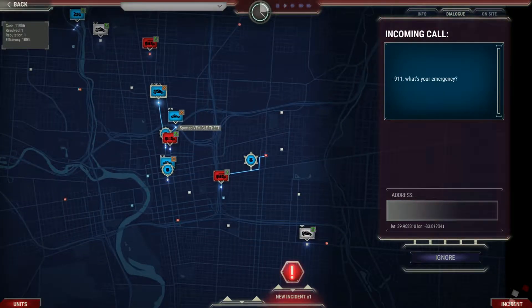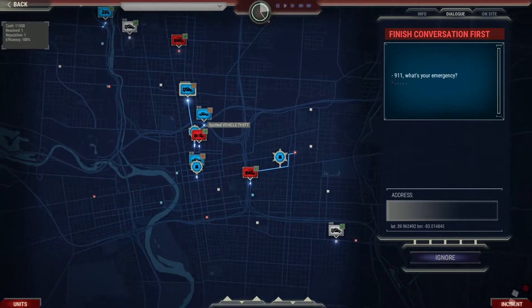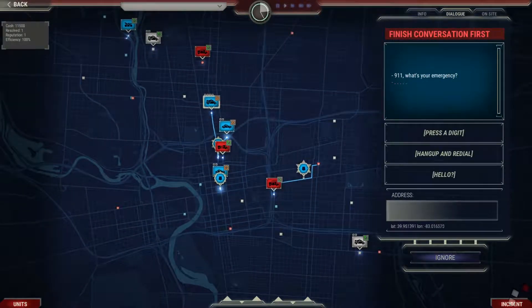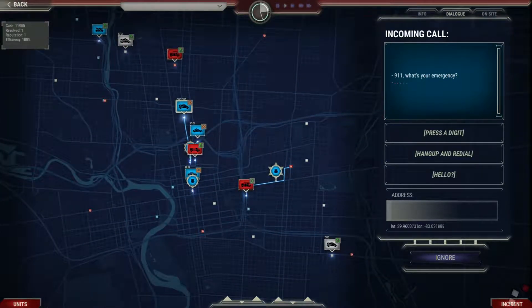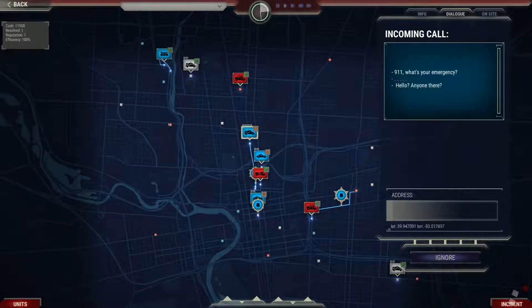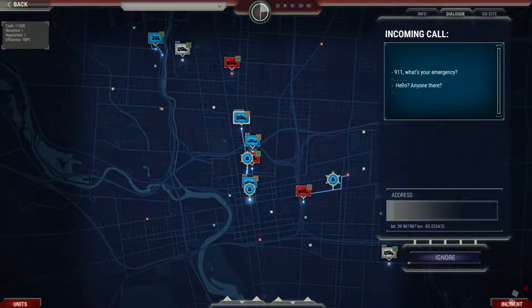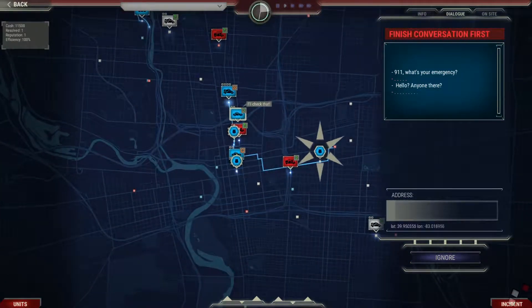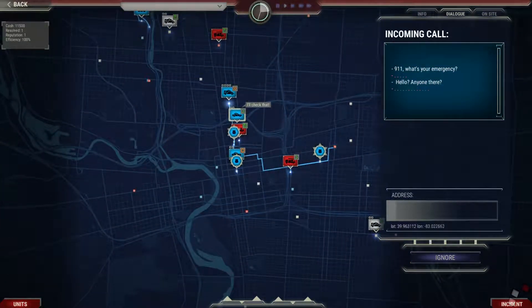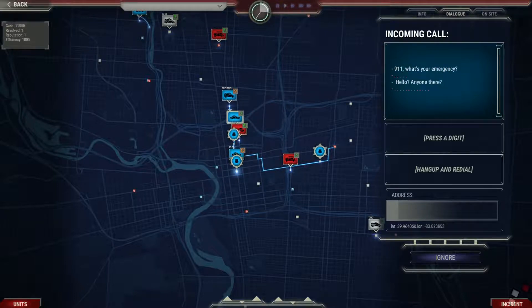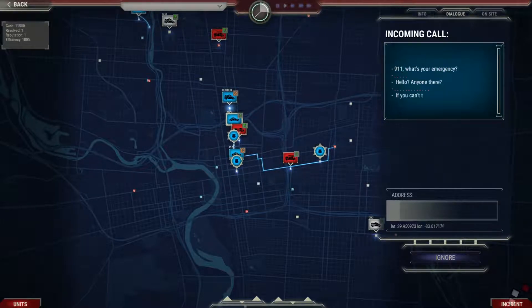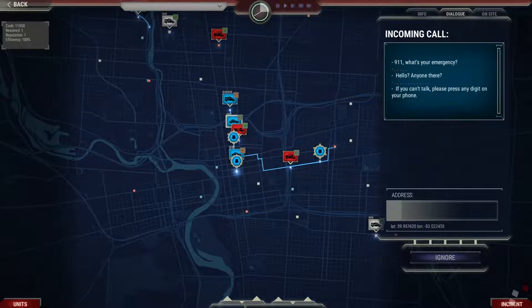9-1-1, what's your emergency? Hello? Is anyone there? If you can't talk, please press any digit on your phone, okay?